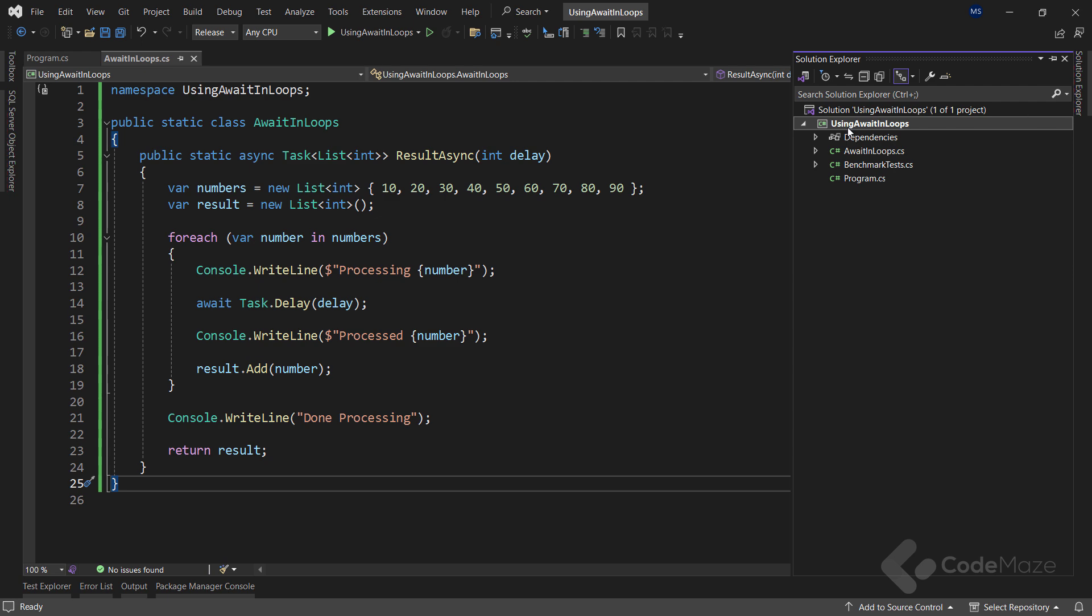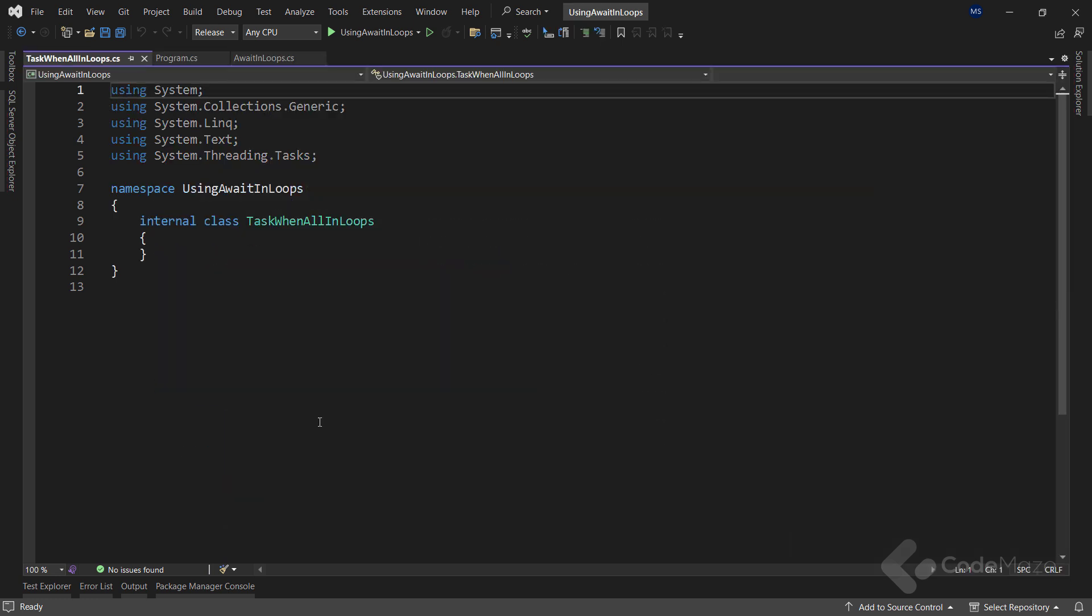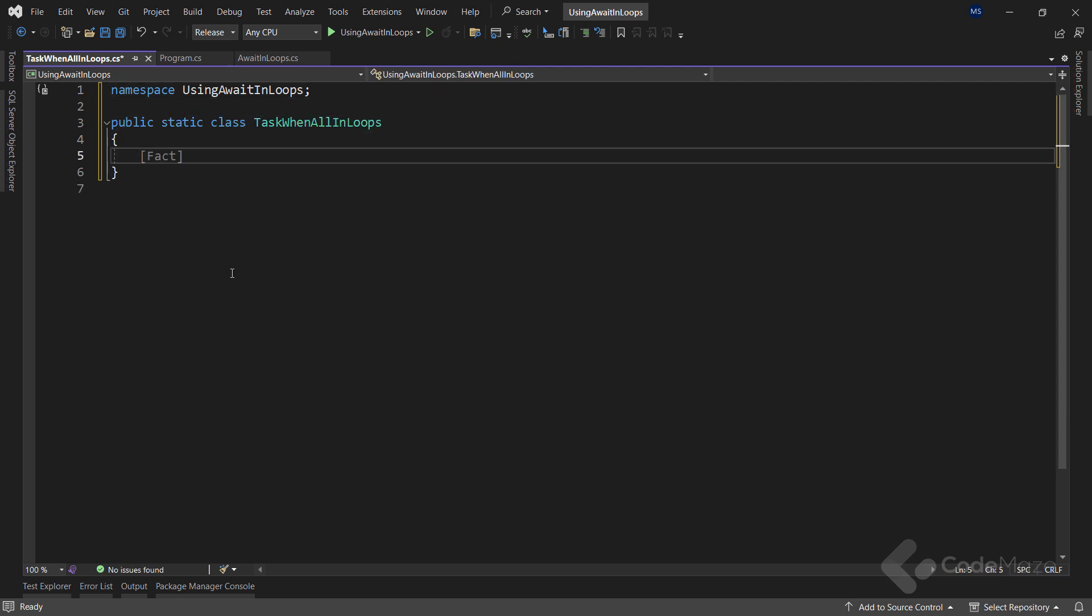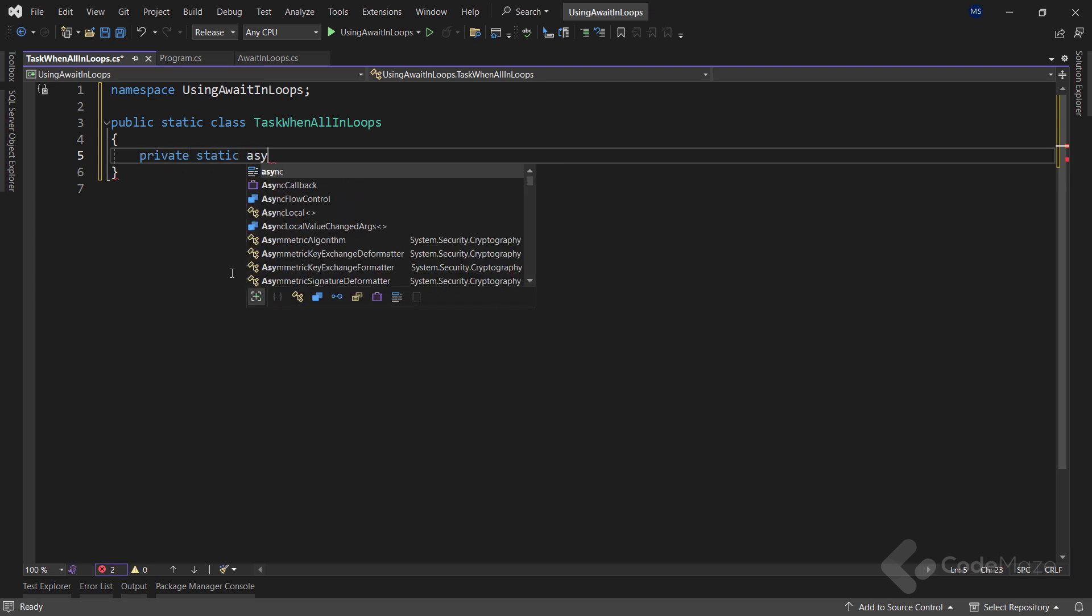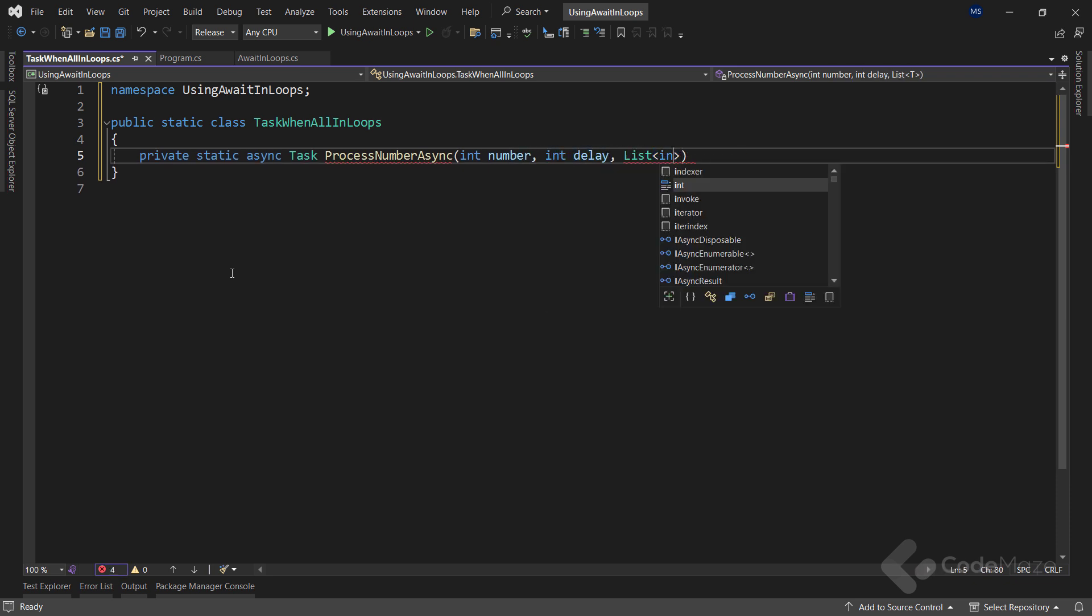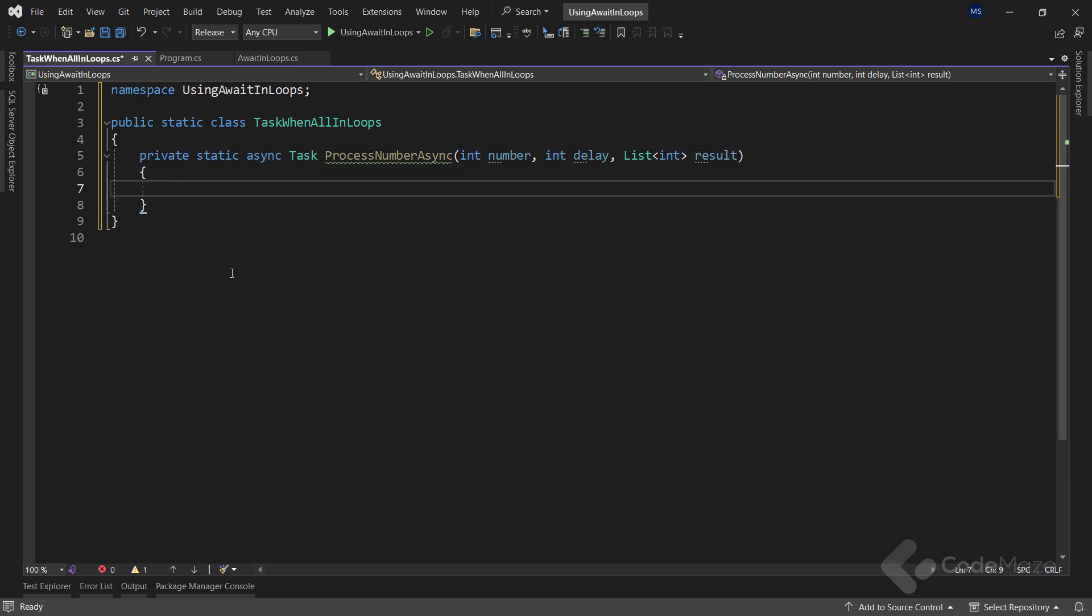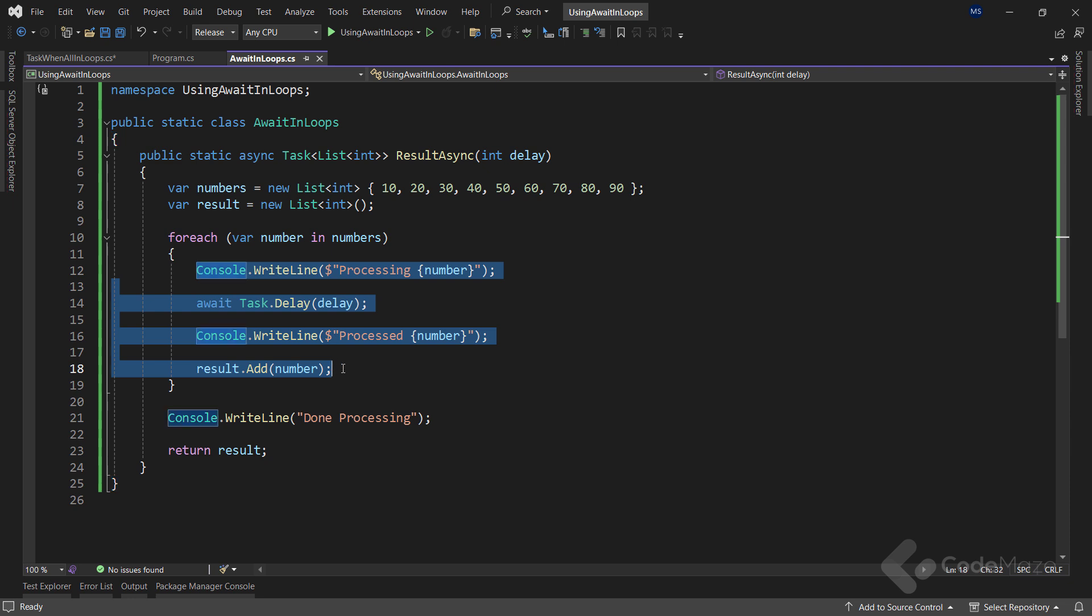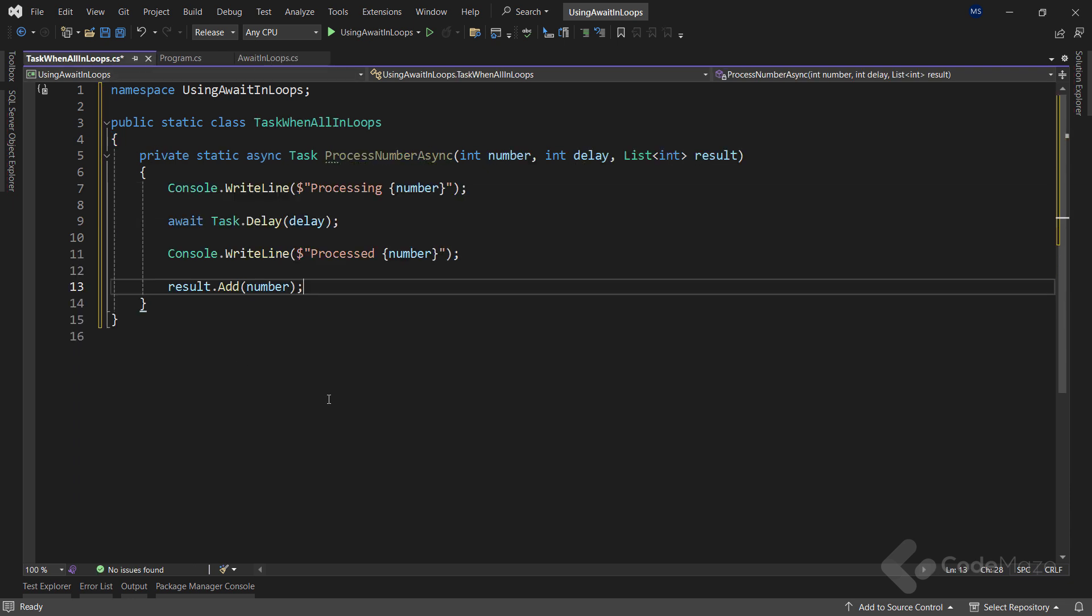To show this example, let's create a new class and name it Task.WhenAll in loops. Again, I will make the class static and then create a new private static async method that returns task. Name it processNumberAsync and provide three parameters: the number, the delay, and the list result. Inside this method, I can have the same logic I had in the previous one. So let's navigate to the previous class and copy the code inside the loop. And then simply paste it here.